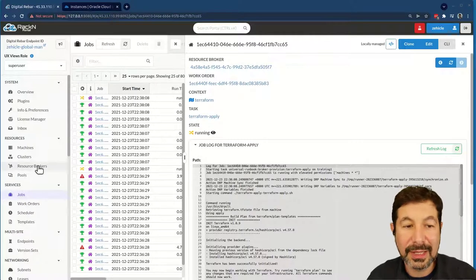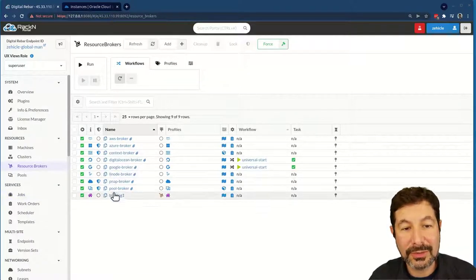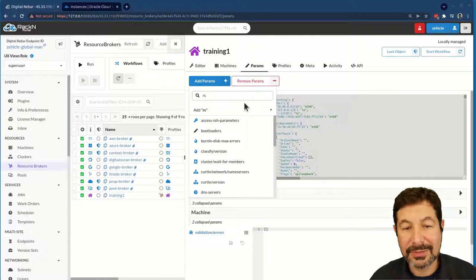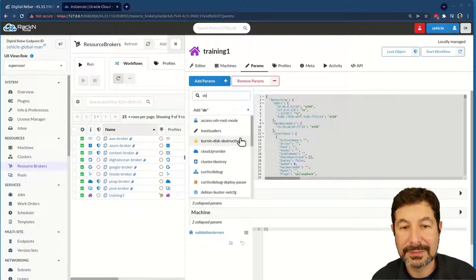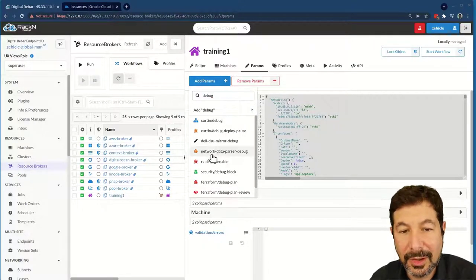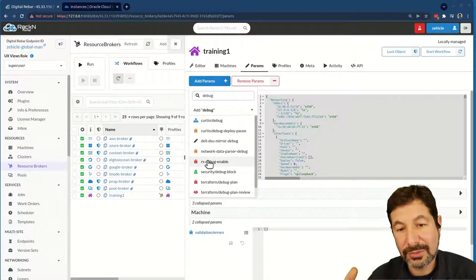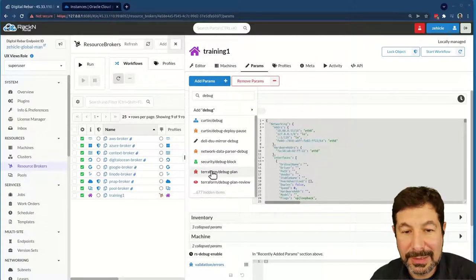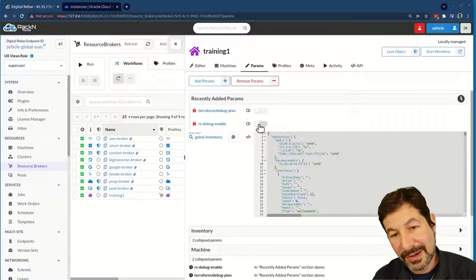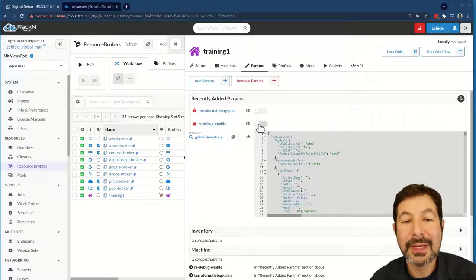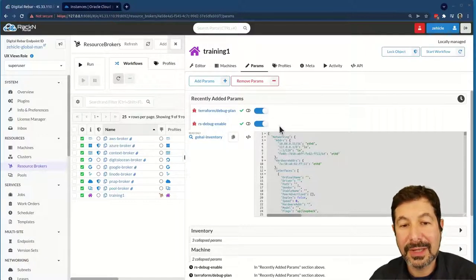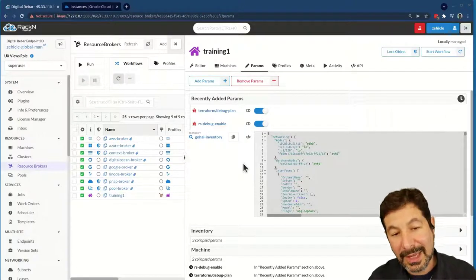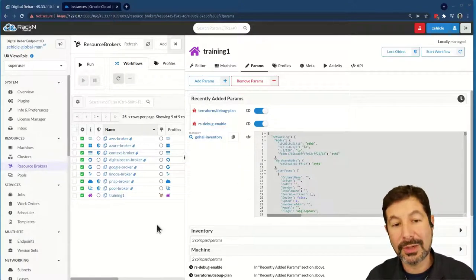Now there are times when you need to do some debugging. I can take this training broker and go over to params. If I add in the param rs-debug — just look for debug — the 'rs debug enable' is general debugging; that'll do a lot more detail in the execution of those plans. There's also a Terraform debug plan. If I turn that on, it will store the plan file that's generated. Normally we don't, because those have sensitive information. If I want to keep those plans and turn on more debugging, I can just set those values on — they're off by default.